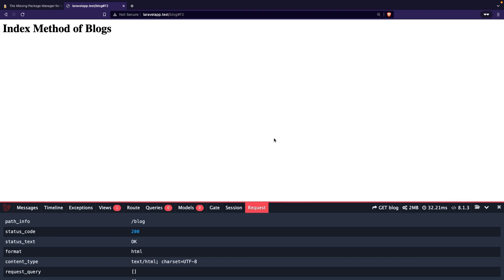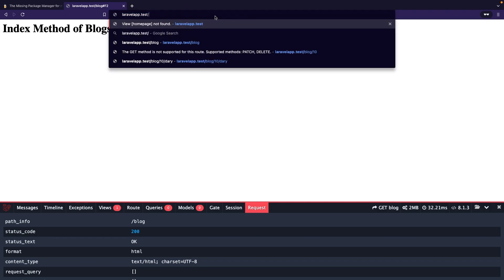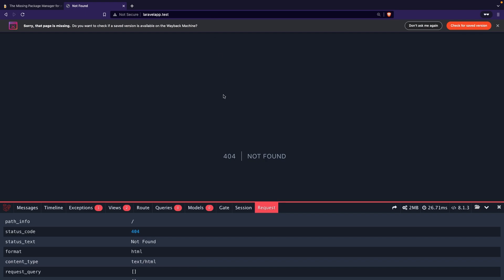There might be a case inside your web application where you need a controller that only uses one single route. You'd probably create a new method inside a controller where you simply return a view. If we change our endpoint to forward slash, you'll see that we're getting a 404.